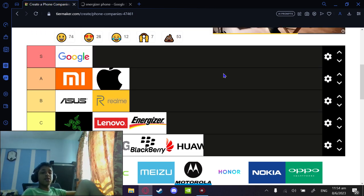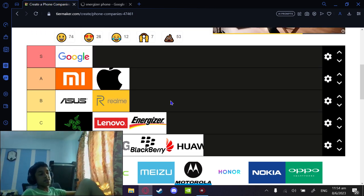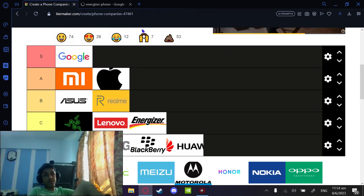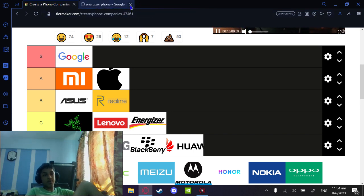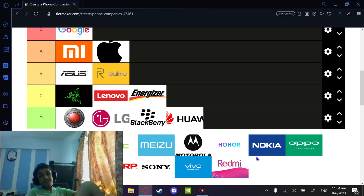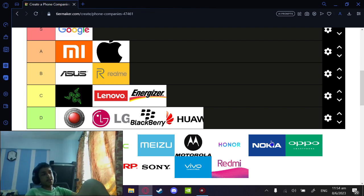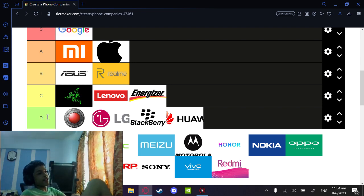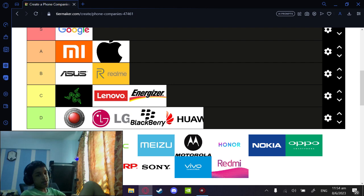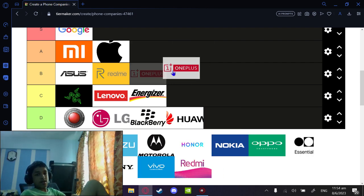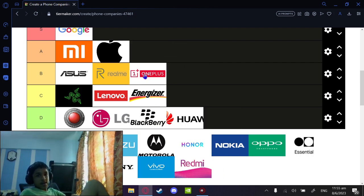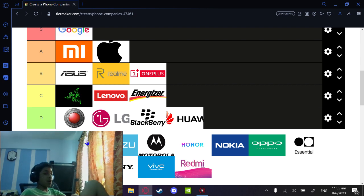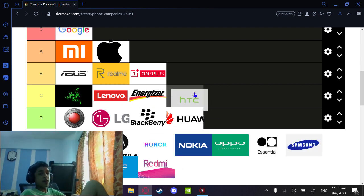OnePlus used to be one of my favorite companies. They came out with something great for the price and were very user-focused, until this year where they started becoming more expensive and not that special anymore. I'm just gonna give it a B because it's not so user-focused. HTC was popular before but it's kind of gone now, so probably a C.